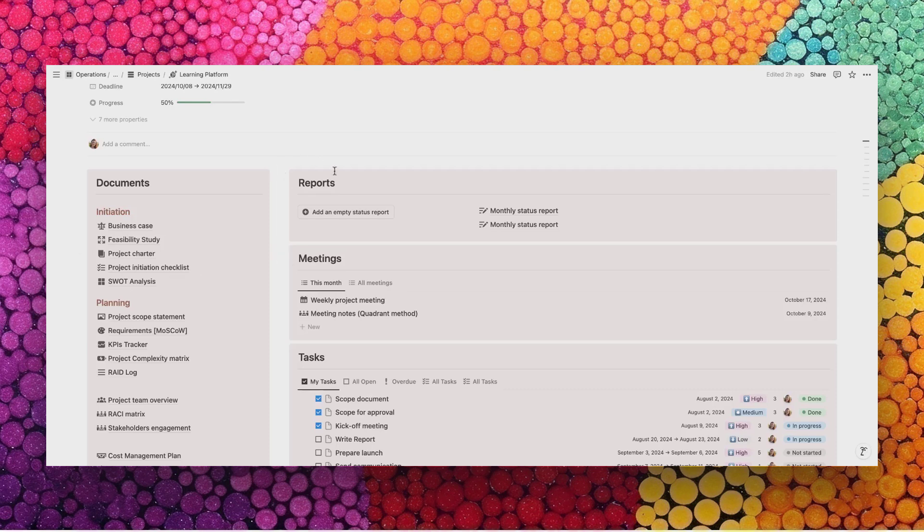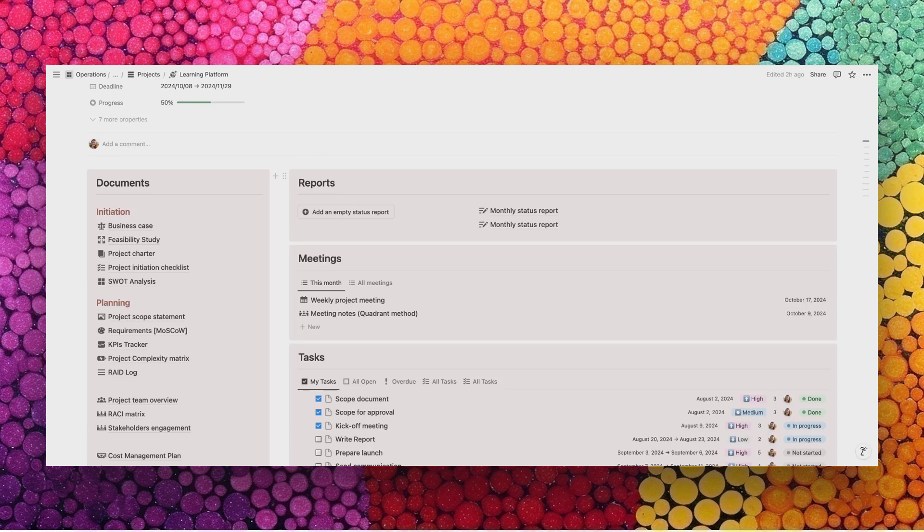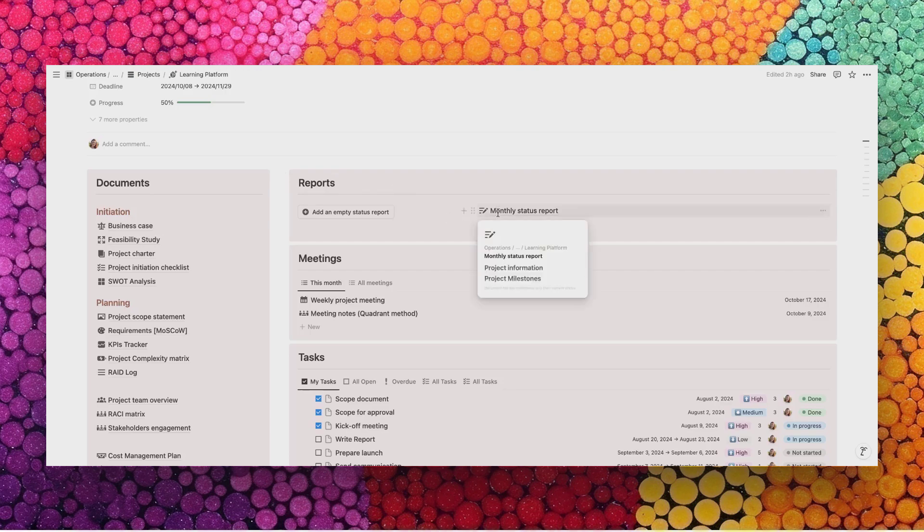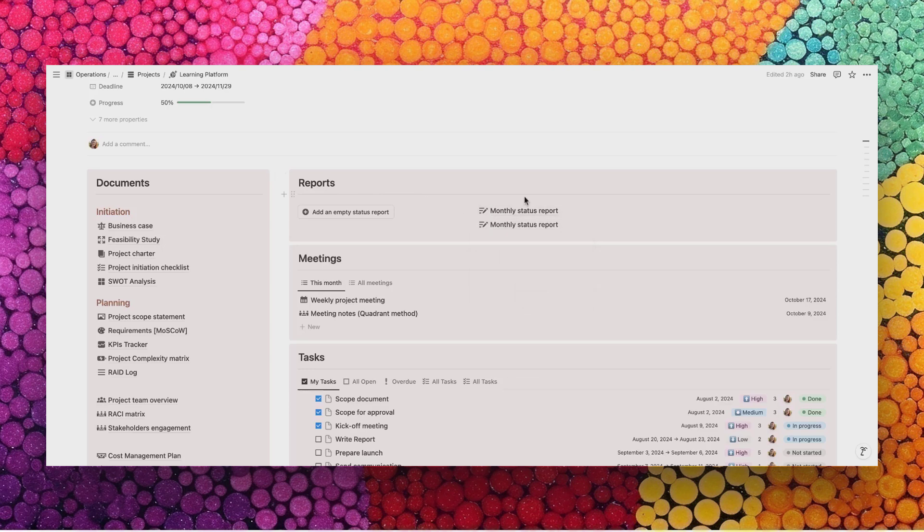On the right, we have several areas collecting important information about the project so that everybody can have visibility over the most important pieces of the project. To start with, you have the reports. We're talking about monthly status reports. Maybe you need to make them more often, let's say on a weekly basis. You can modify this within each project.